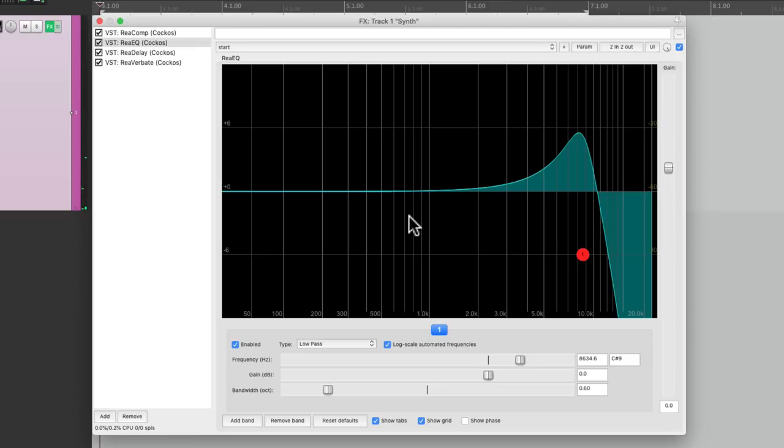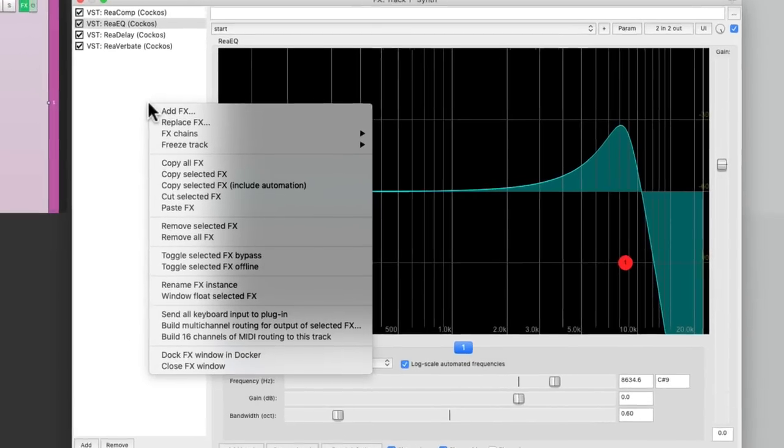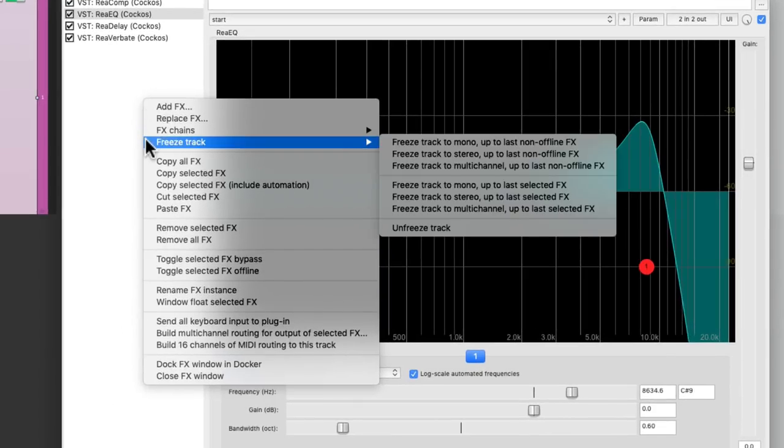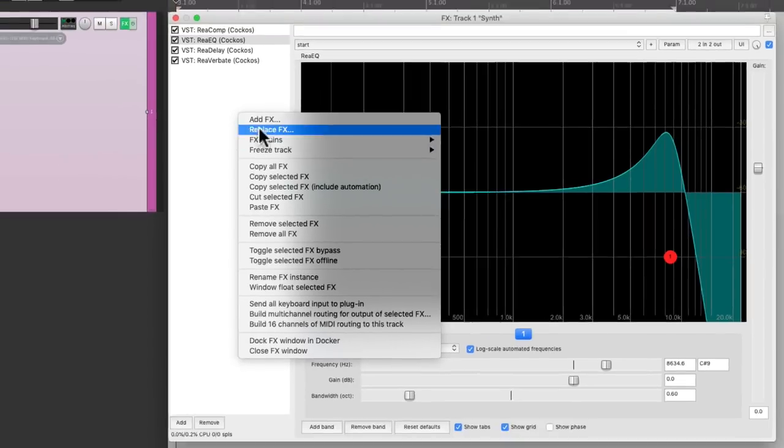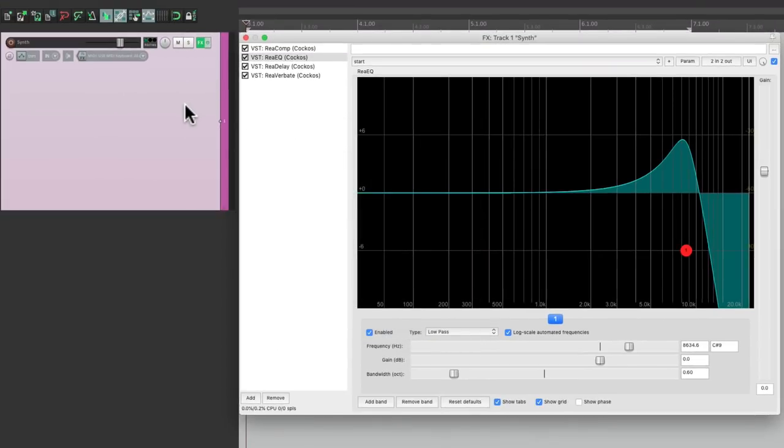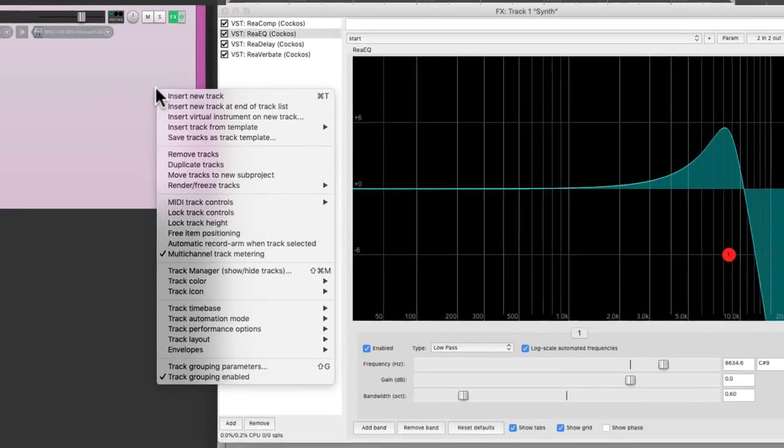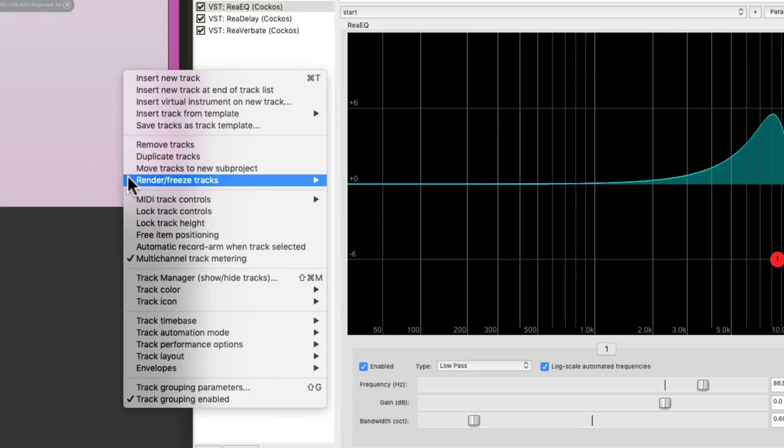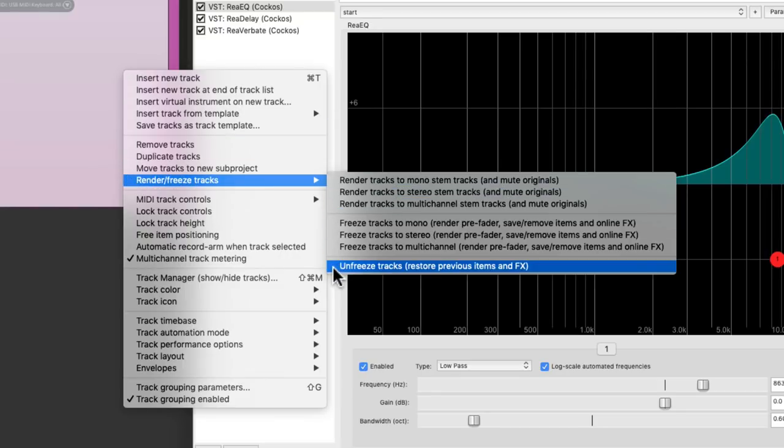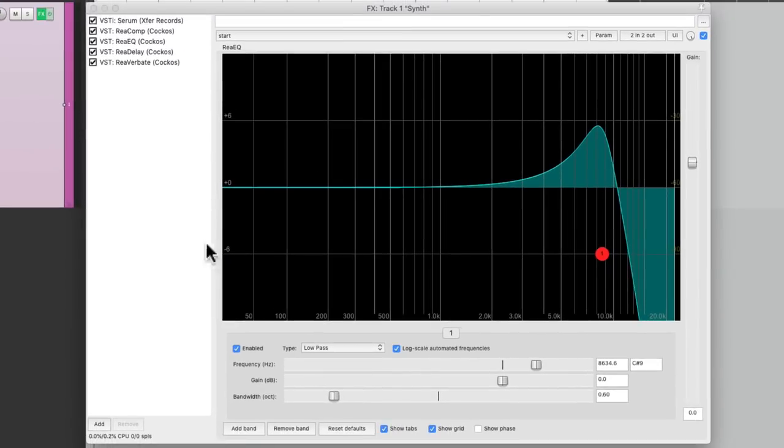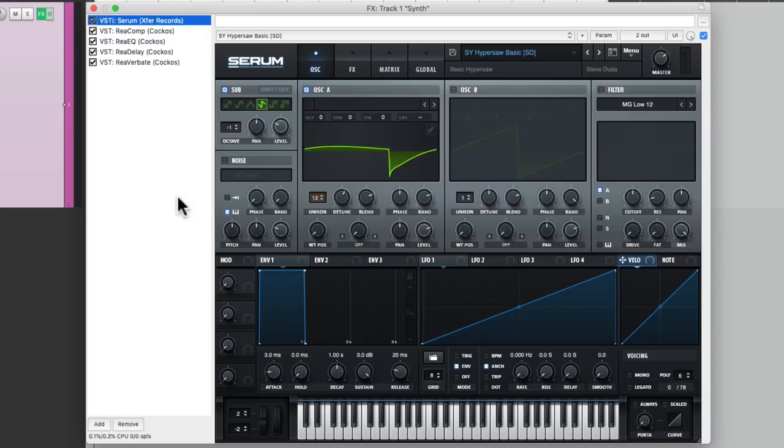And if we do need to turn it back on, we can just right click over here, and unfreeze the track. But we could also do it by right clicking the track, and doing it from here. Unfreeze tracks, or restore that plugin. Then our synth shows back up, so we can retweak it if we need to.